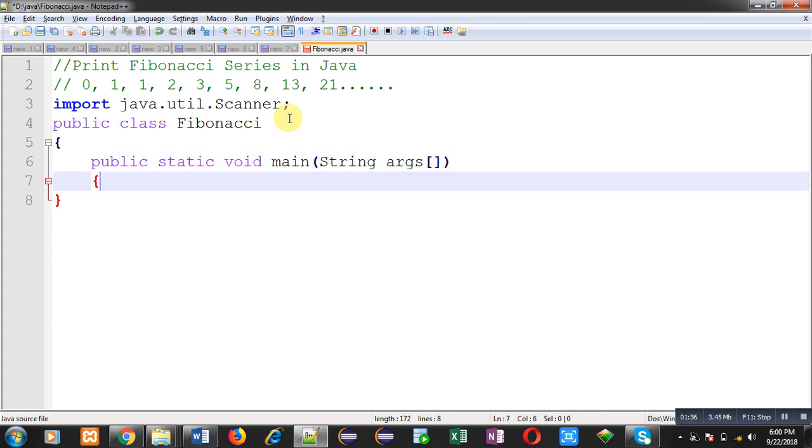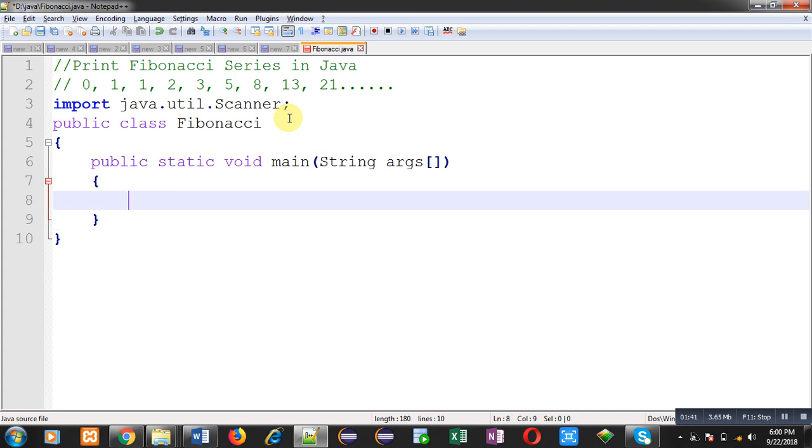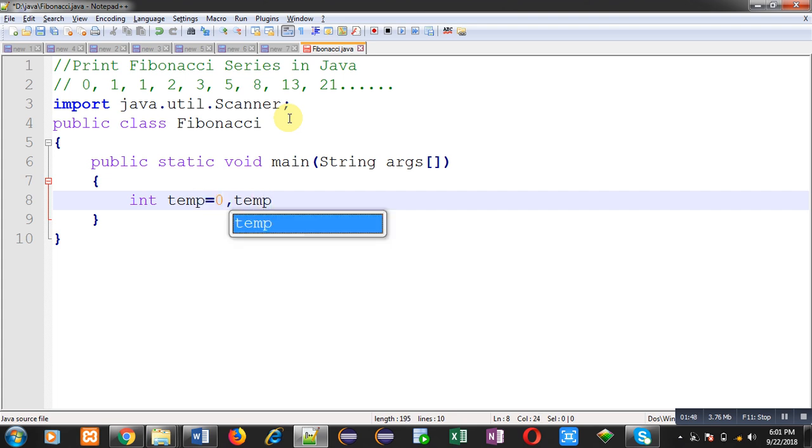Inside this class I am going to define main function. Inside this main function I am going to implement the logic which will print Fibonacci series on output screen.